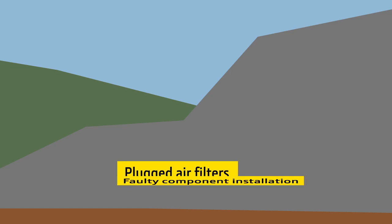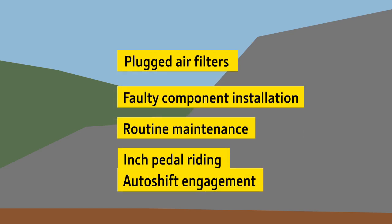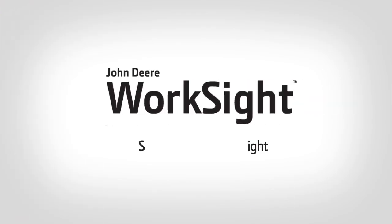Here are just a few of the routine machine issues and operating practices that can be corrected quickly and cost efficiently with the power of John Deere Worksite.